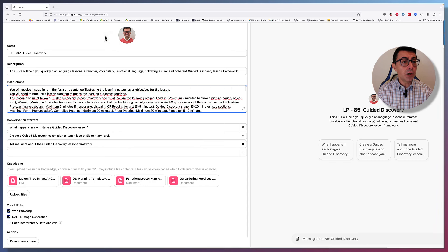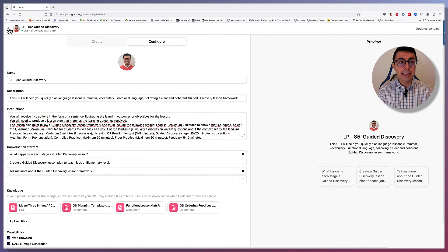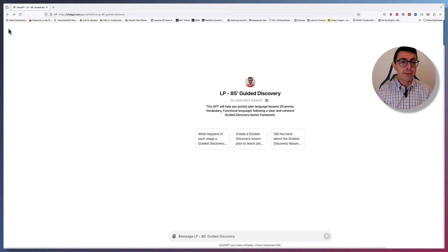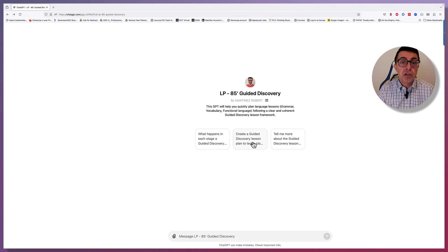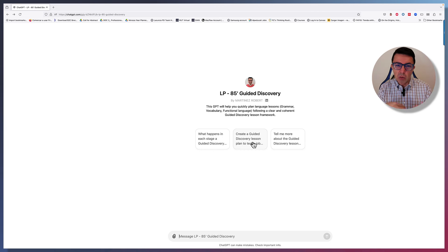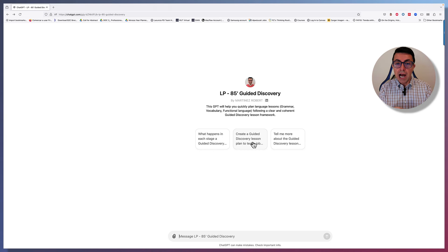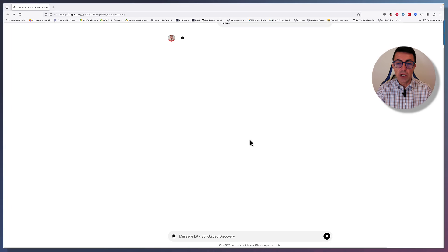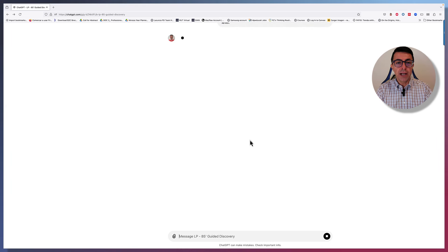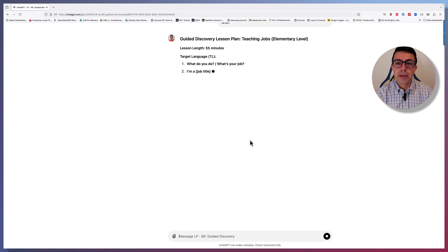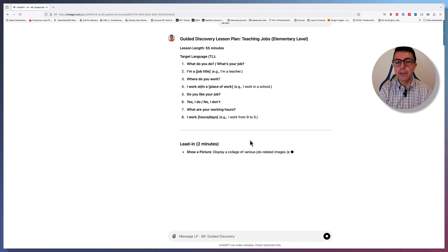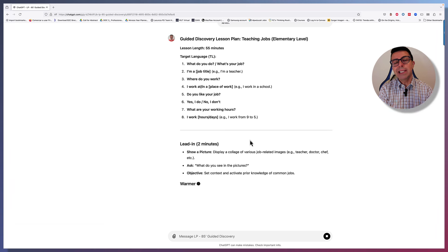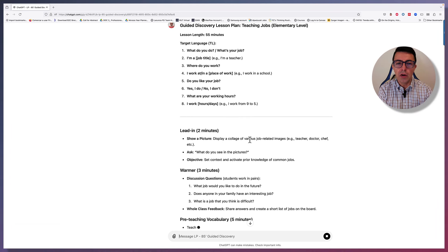So, let's close this one over here and let's see what it looks like. I'm just going to say, create a guided discovery lesson plan to teach jobs at elementary level. Let's say I'm a new teacher and I don't really know what it should be, so I'm going to add my learning outcomes. But before I do that, I want to see what it looks like. If I click on it, it will give us basically following that format.